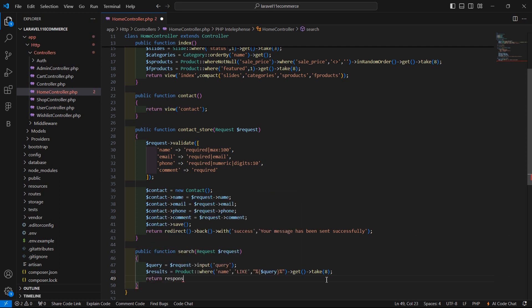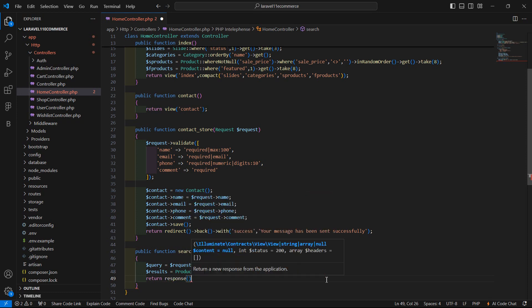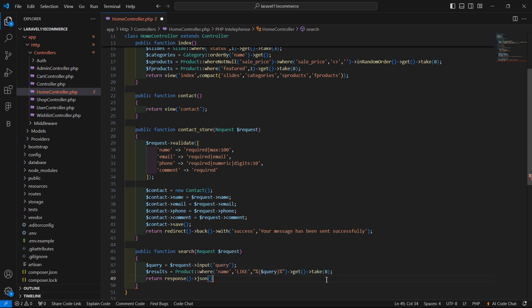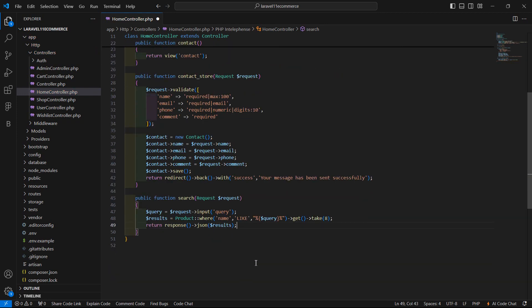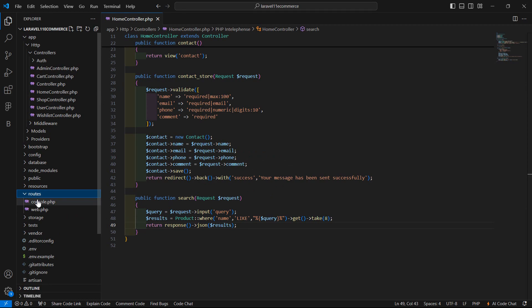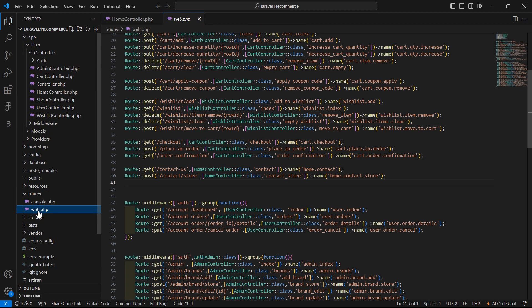Now return response as JSON. Write here response json and pass this results variable. Save this file. Now let's create the route for this search method, so go to the routes directory and open web.php.